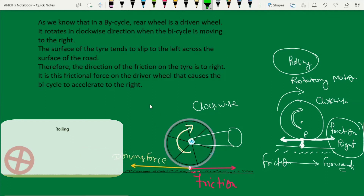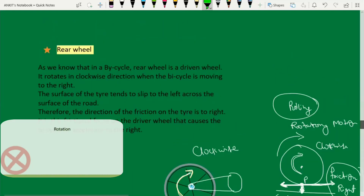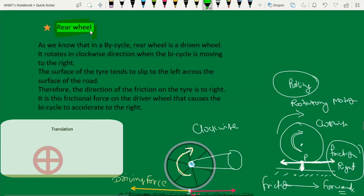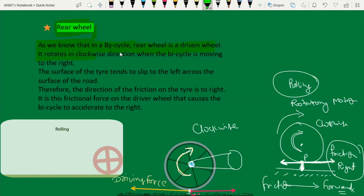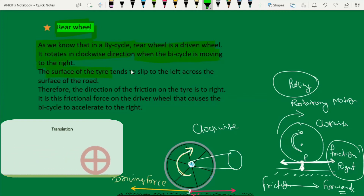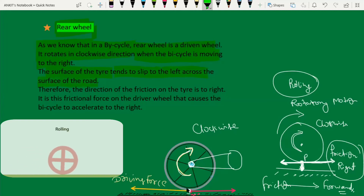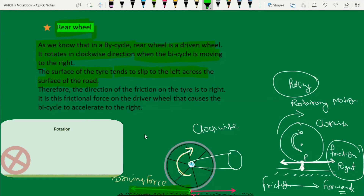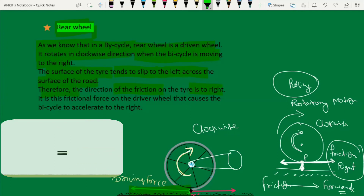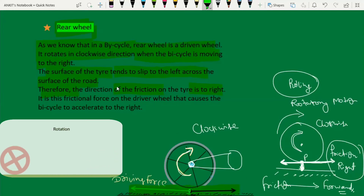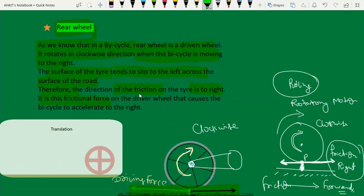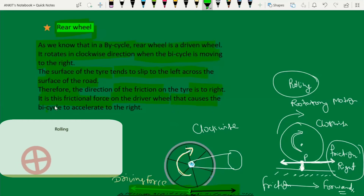Let me give a simple explanation of what happens in the rear wheel. As we know, in a bicycle the rear wheel is the driven wheel. It rotates in the clockwise direction. When the bicycle is moving to the right and the wheel rotates clockwise, the surface of the tire tends to slip to the left across the road. Therefore, the direction of friction on the tire is to the right, and that friction causes the bicycle to accelerate to the right.